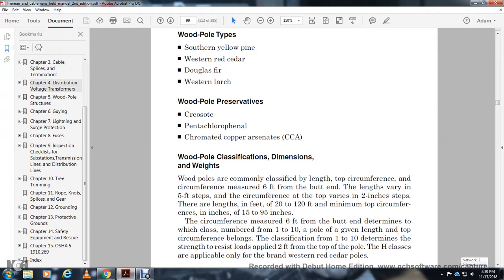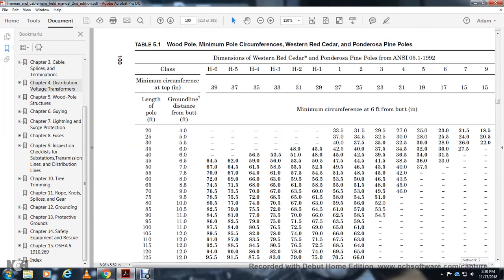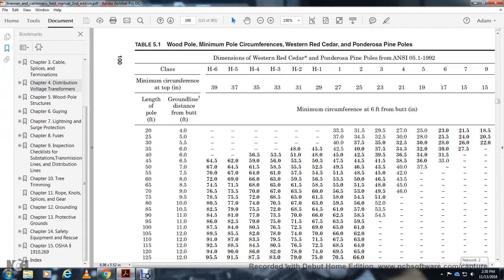This table shows wood pole minimum circumference for western red cedar and southern pine. Classes H6, H5, H4, H3, H2, H1, and classes 1 through 9 with corresponding pole lengths.